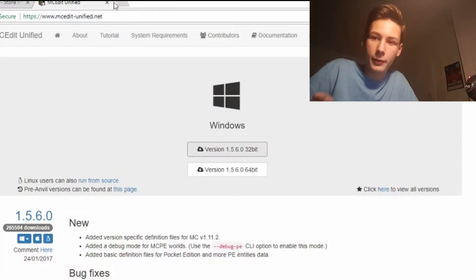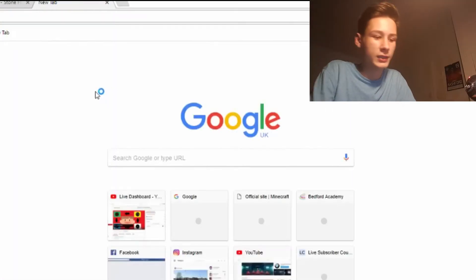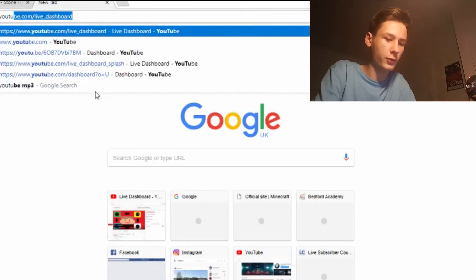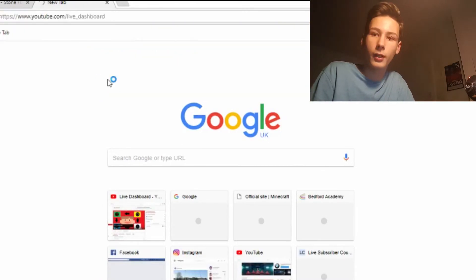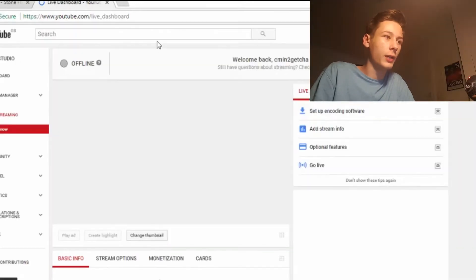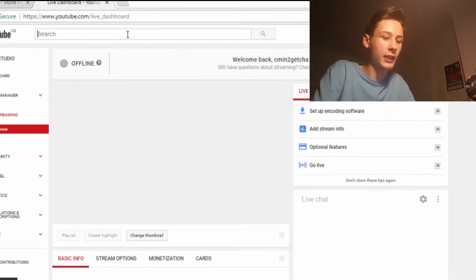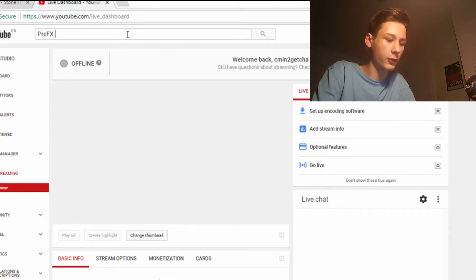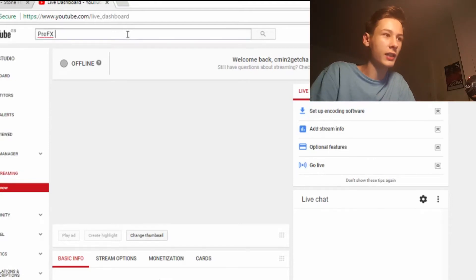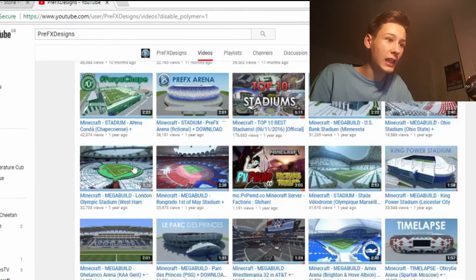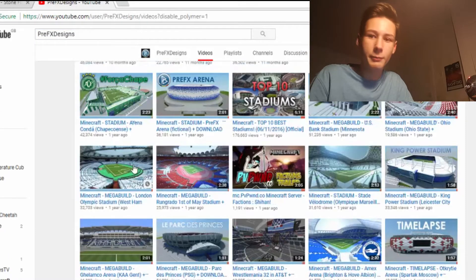First, get the map you want. You can go to YouTube because there are a lot of maps on YouTube. For example, say you want a pre-effects design — we're going to get a PC map. Say you want the Olympic Stadium, or the West Ham Stadium on your Pocket Edition.